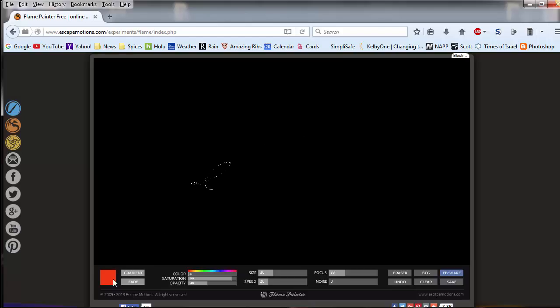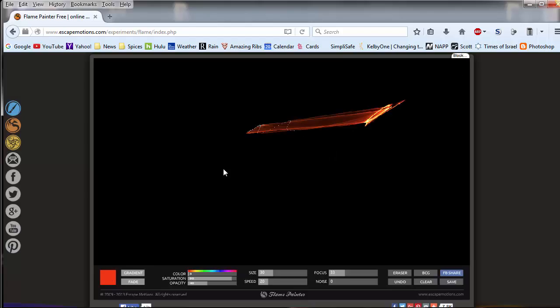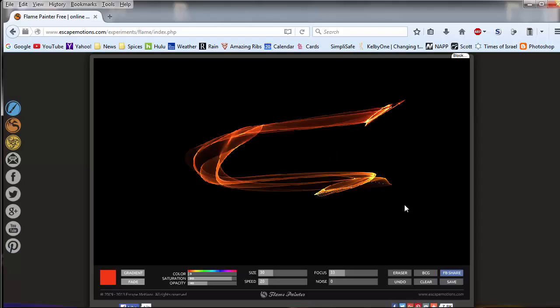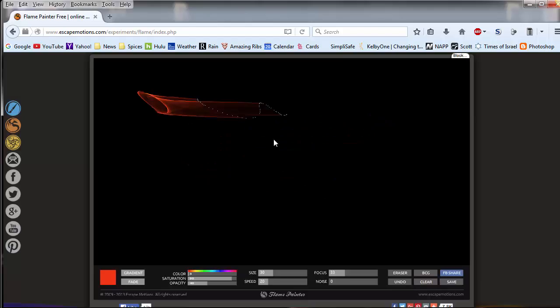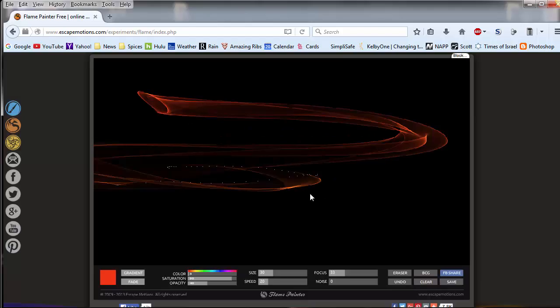And I'm just going to use this color that you see here and just paint a little bit. Just a quick one. If I want to erase what I just did, I can click on the erase over here, or I can click clear. And let's try that again.